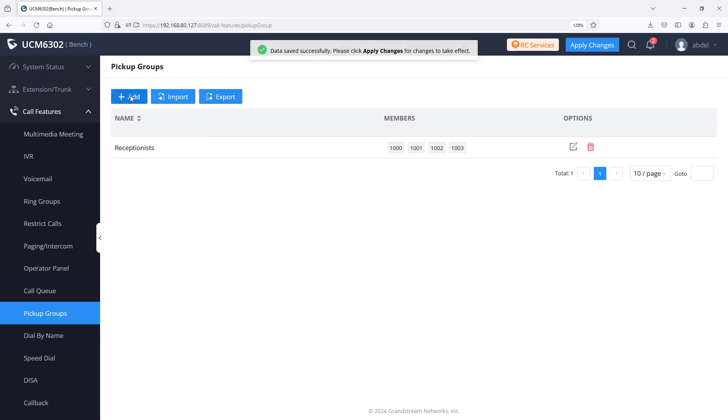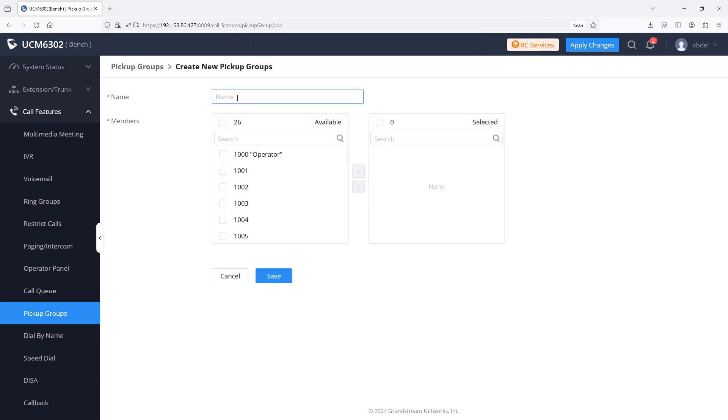You have successfully created a pickup group in the UCM system. You can repeat this process to create more pickup groups if needed.